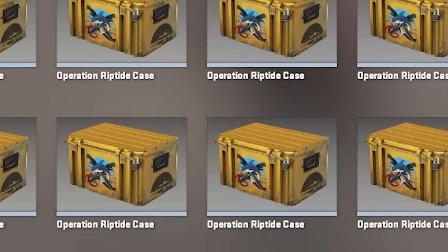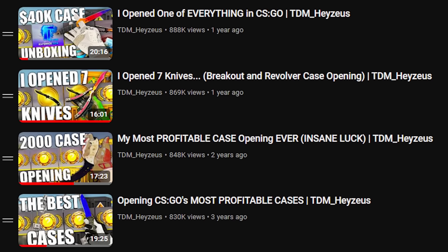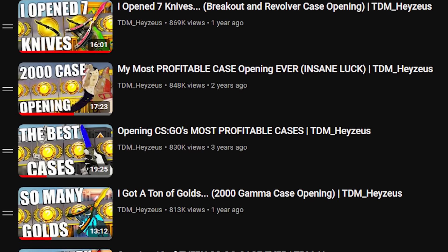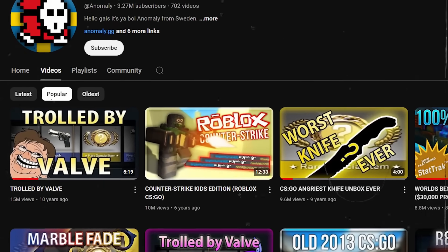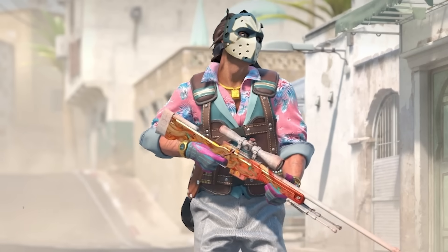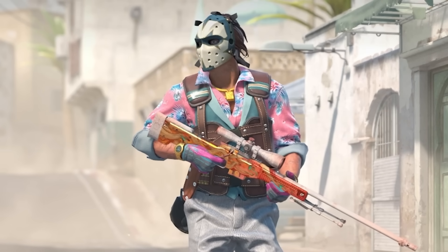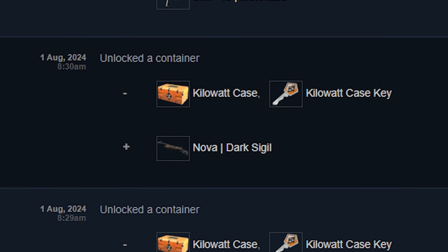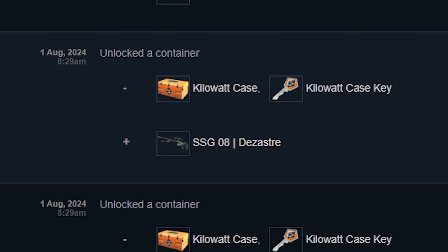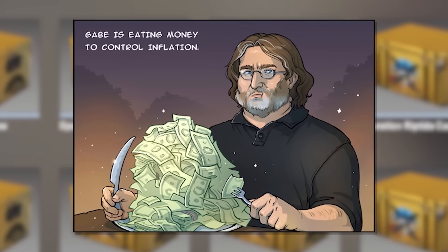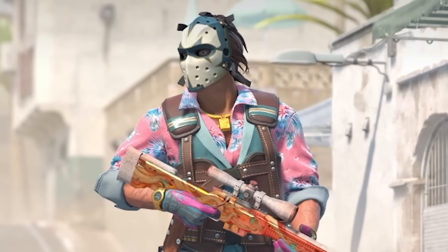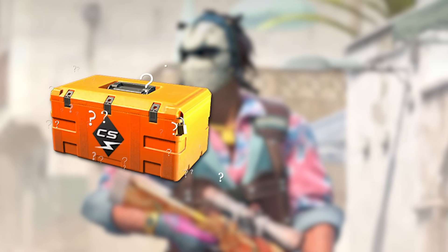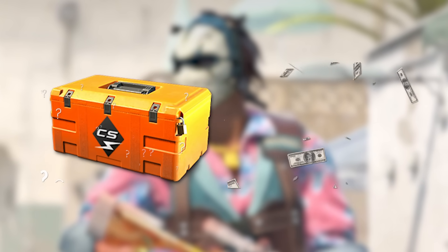I open a lot of CS2 cases. They're very popular videos and I've been doing them for over four years now, which isn't even as long as some other people — Anomaly has basically been making these things since the early Triassic. But one thing I've never done, partially out of sheer embarrassment, is actually count how many cases I've opened, or calculate how much money I've spent on them, or explain how I can afford it at all. In this video, I'm going to be going through all of that.